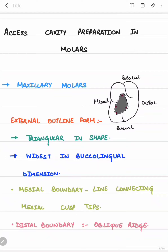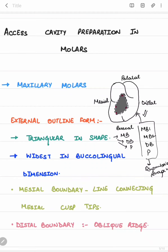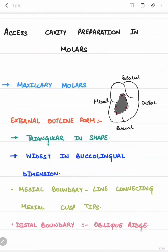Now we discuss access cavity preparation in molars, starting with maxillary molars. The external outline form is triangular if only three canals are present — mesiobuccal, distobuccal, and palatal. But if four canals are present — MB1, MB2, distobuccal, and palatal — it gives a rhomboid shape to the outline form. In this picture you can see the rhomboid shape, not triangular.